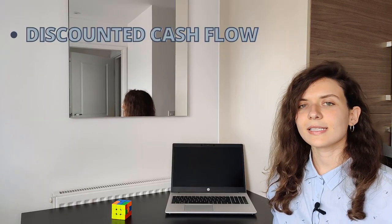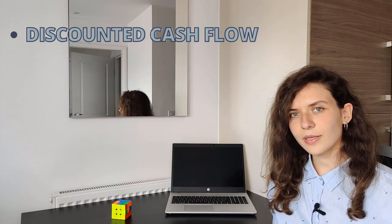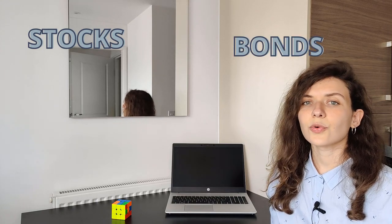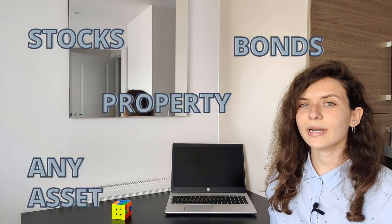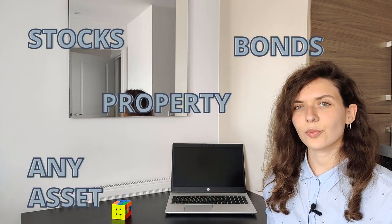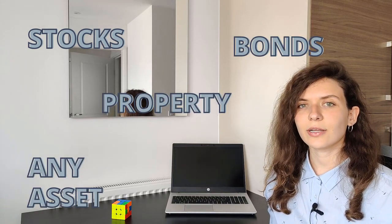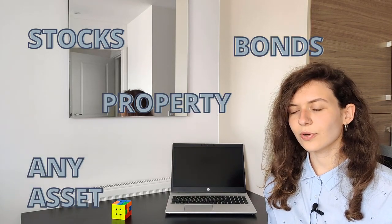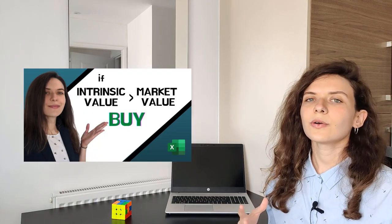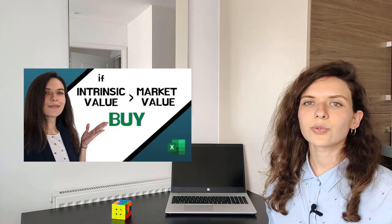The first one is the discounted cash flow method. This is by far the most common, and can be used for stocks, bonds, property, for any asset really that generates cash flow. The idea is that we take these future economic benefits and we discount them, or bring them back to the present, to know how much they are worth today. I've already done a video tutorial on how to build your own discounted cash flow model using Nike as an example—I will leave a card to that video and also put the link in the description box.